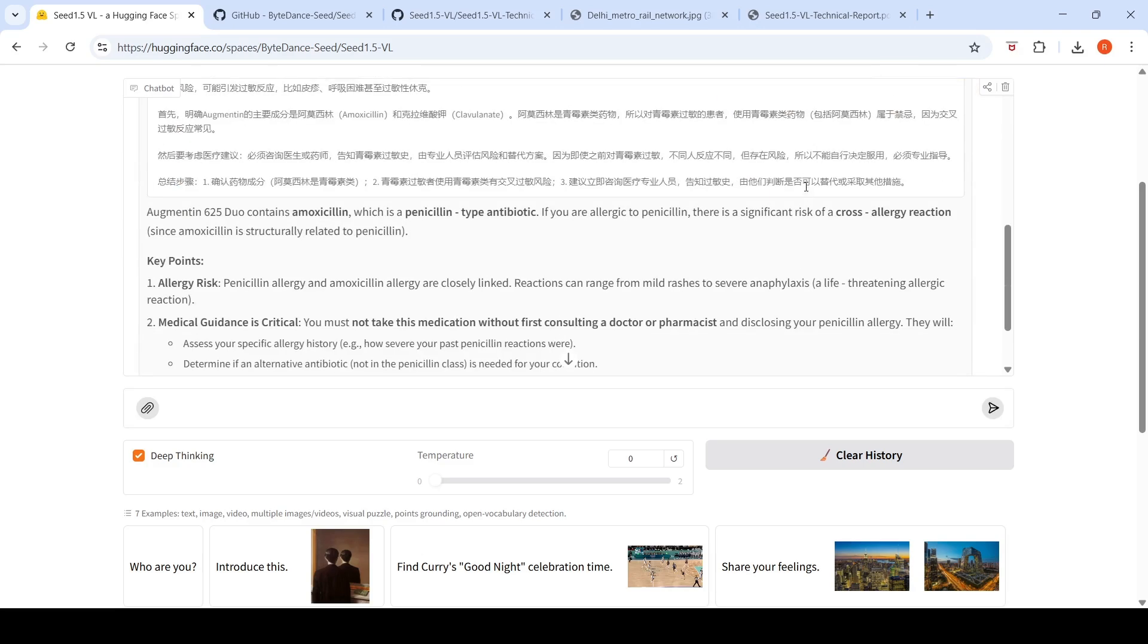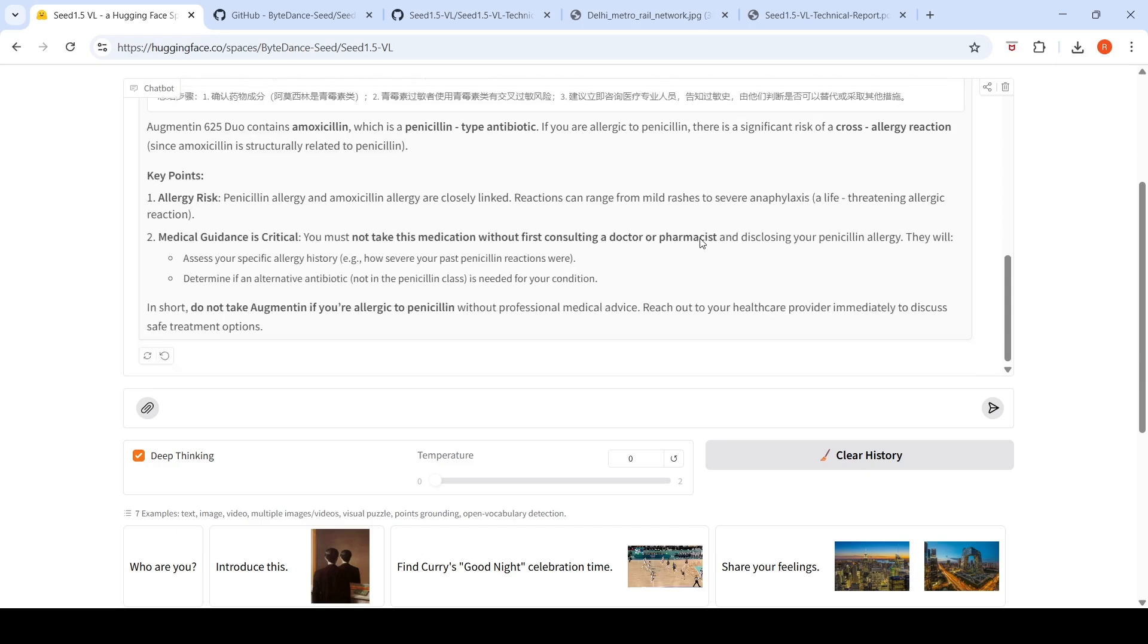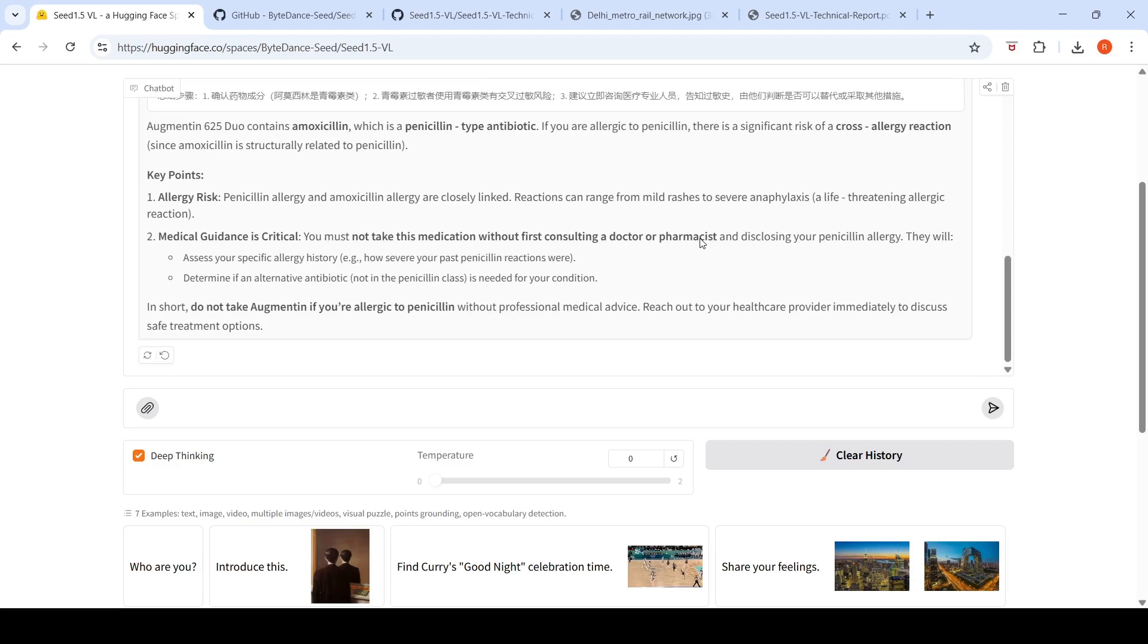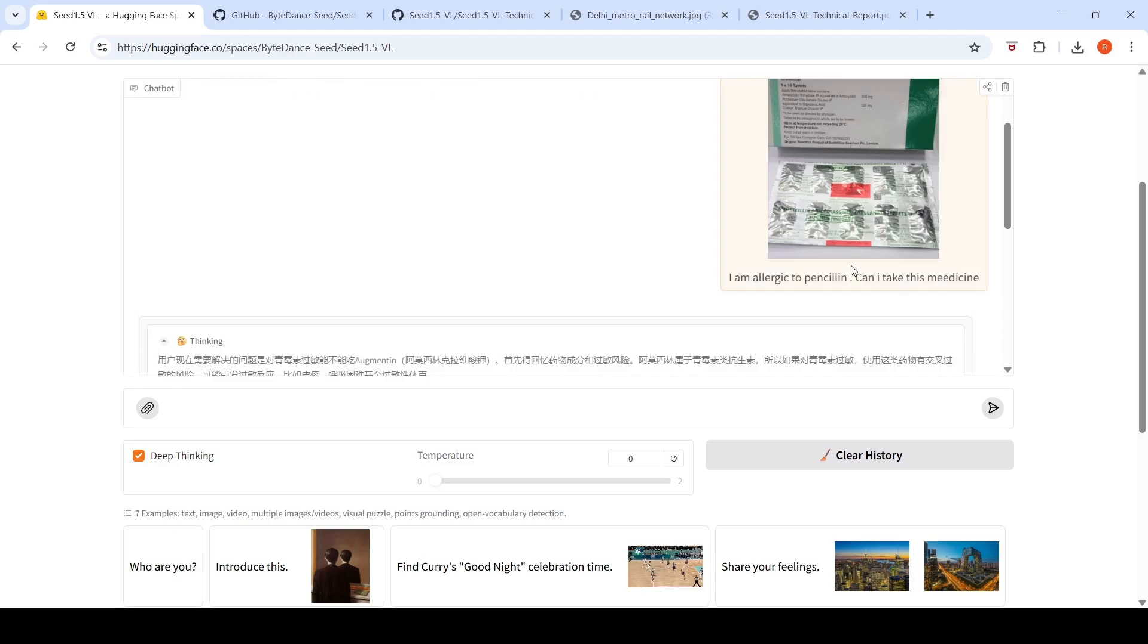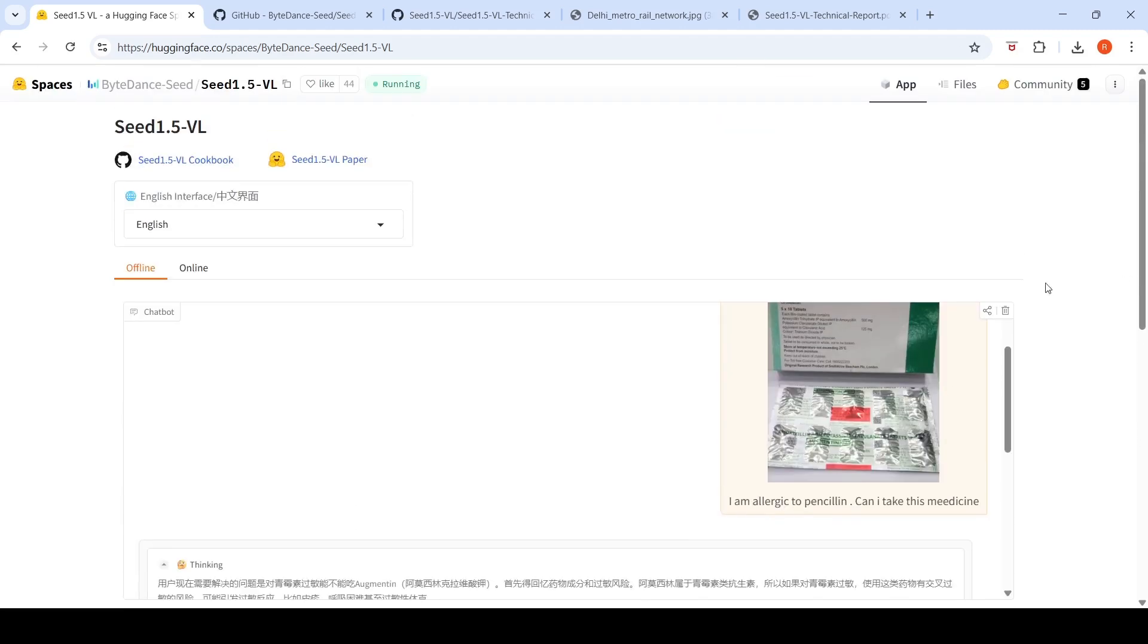It says yes, this contains Amoxicillin, a penicillin type antibiotic. So there is cross allergy, do not take it. Reaction can be mild, do not take. It gave the right answer.